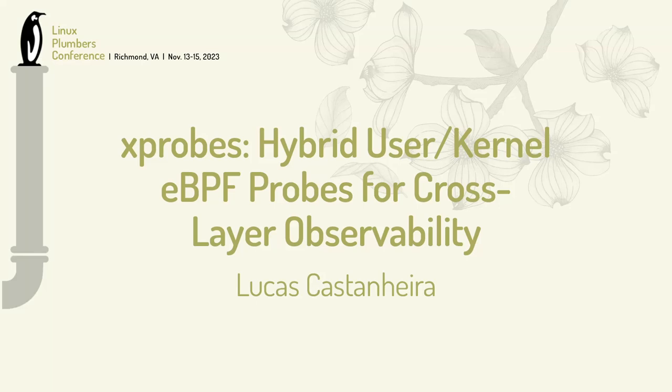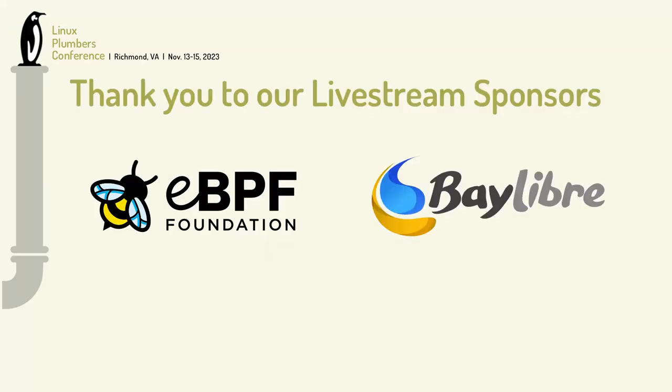Well alright folks, today's presentation is about how we're using K-probes and U-probes together to try and enhance observability.